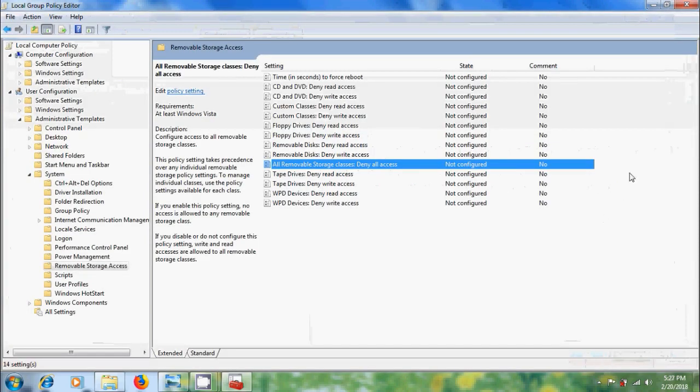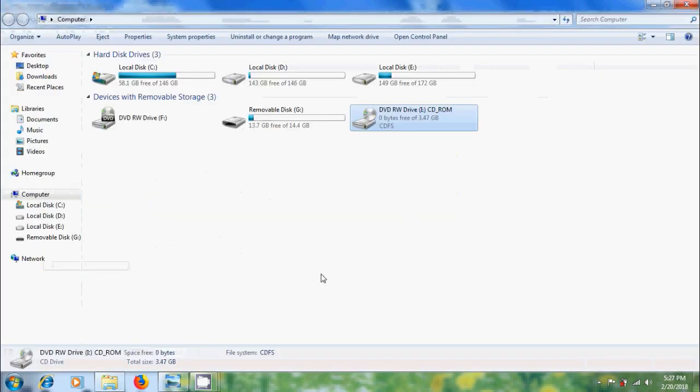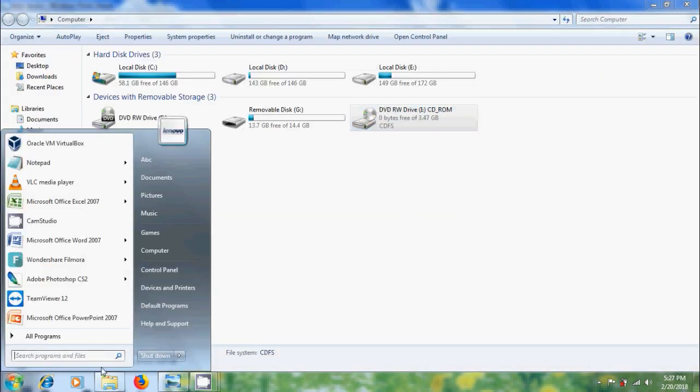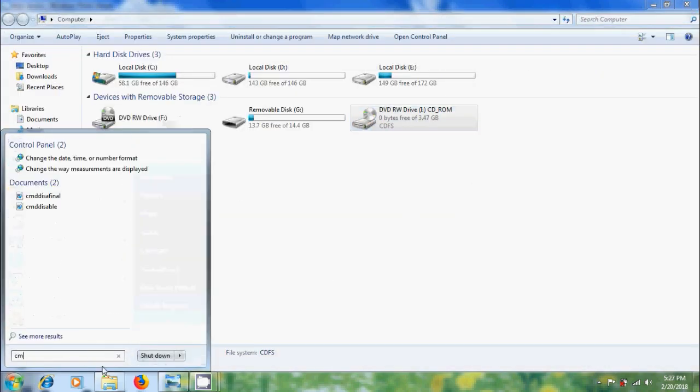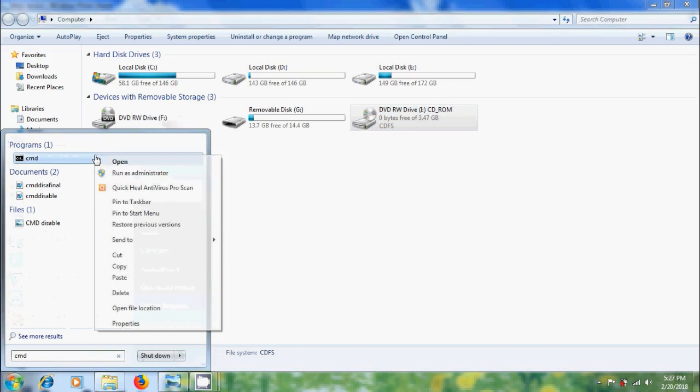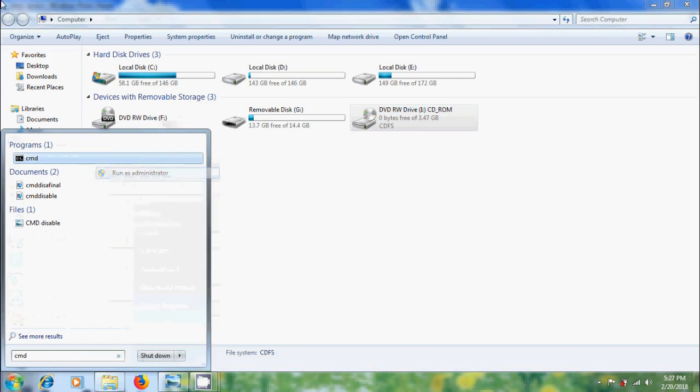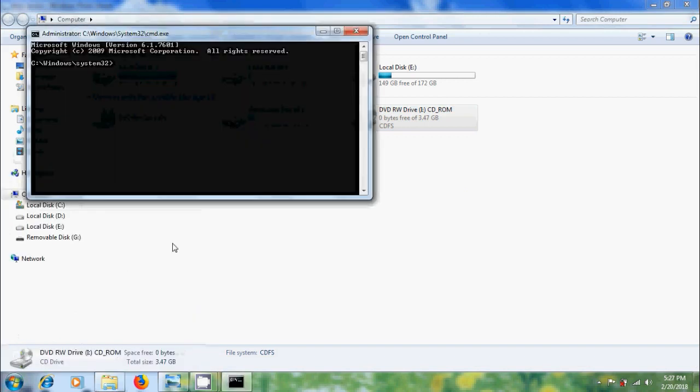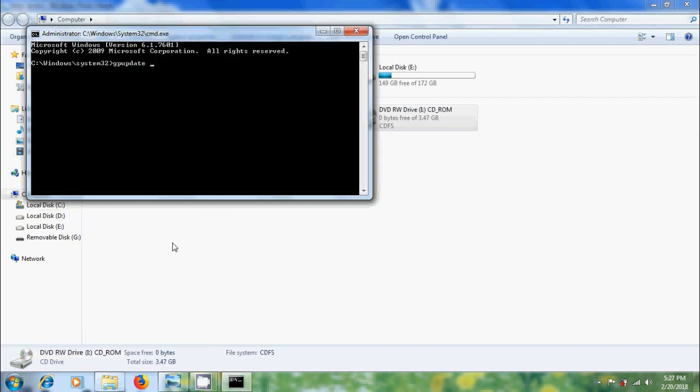Now close the group policy editor, come to start, open command prompt as administrator and run GP update force.